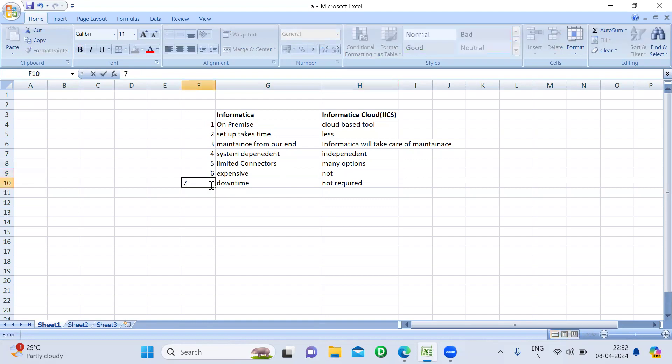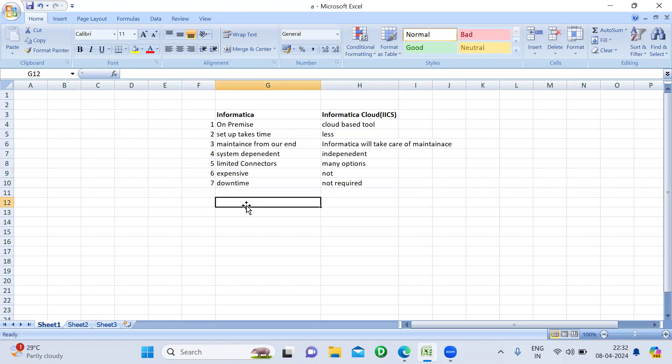Another major difference is downtime. If you want to add any service or introduce new functionality in Informatica PowerCenter, there will be a downtime period — Informatica will not be available during updates, version migrations, or new feature additions. But in Informatica Cloud, downtime is not required. Informatica handles all new functionalities in the background, and whenever you log in next time, the new features will already be available in the window.